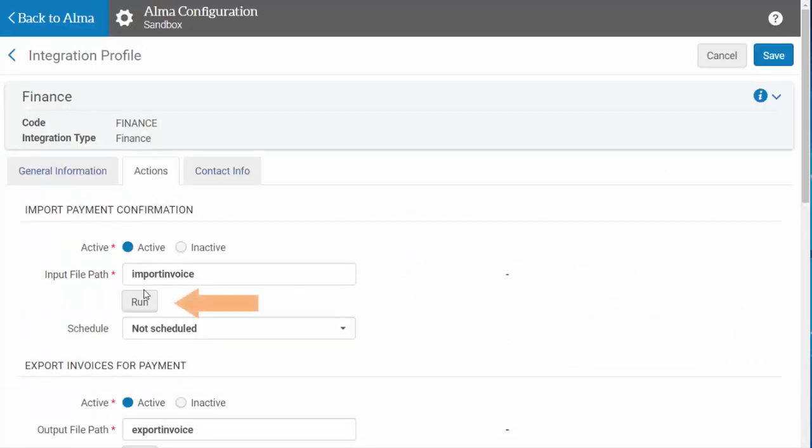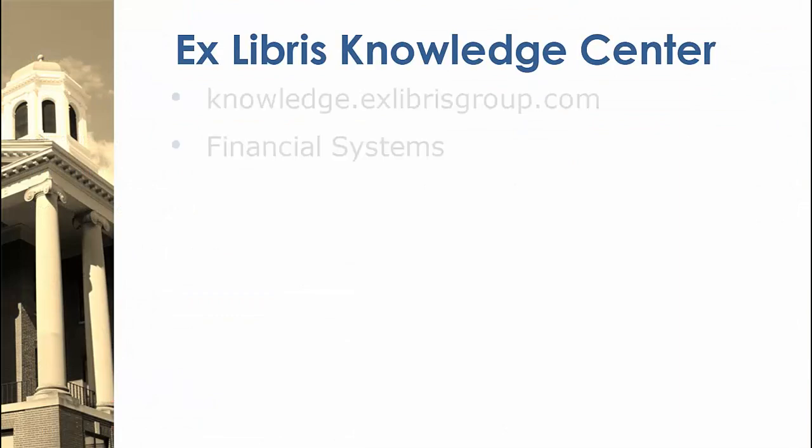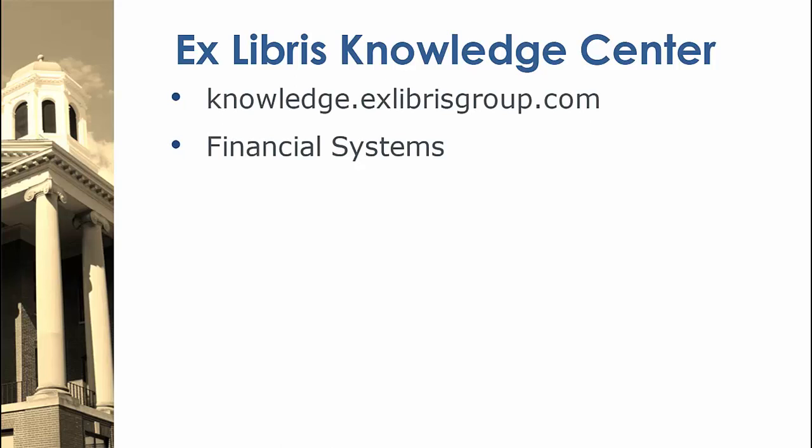You can find more detailed information about integrating with your institution's finance system on the Ex Libris Knowledge Center by searching for Financial Systems. Information regarding the format and content of the exchanged data and further details can be found on the Ex Libris Developer Network under Finance.